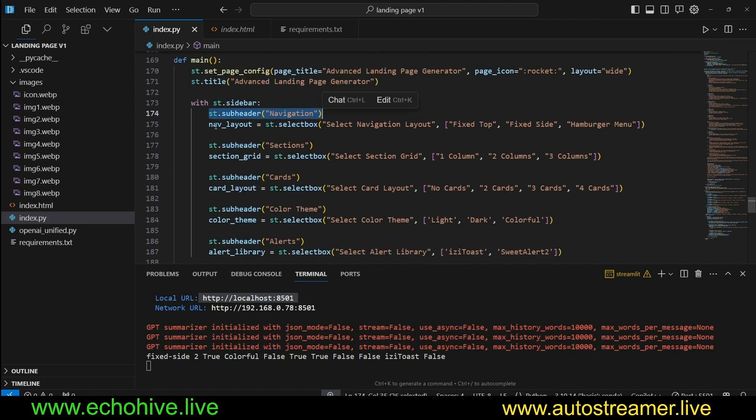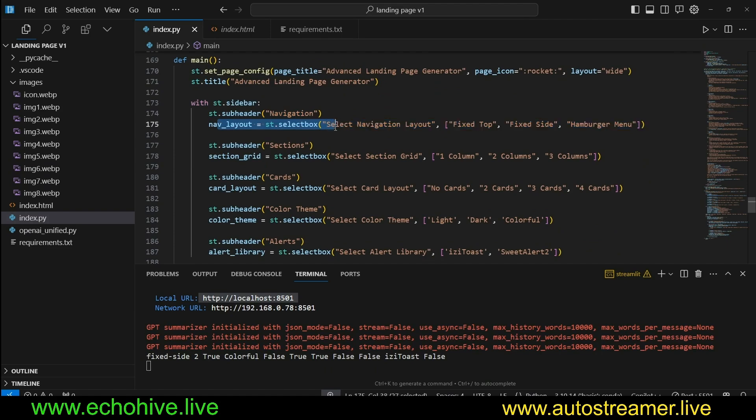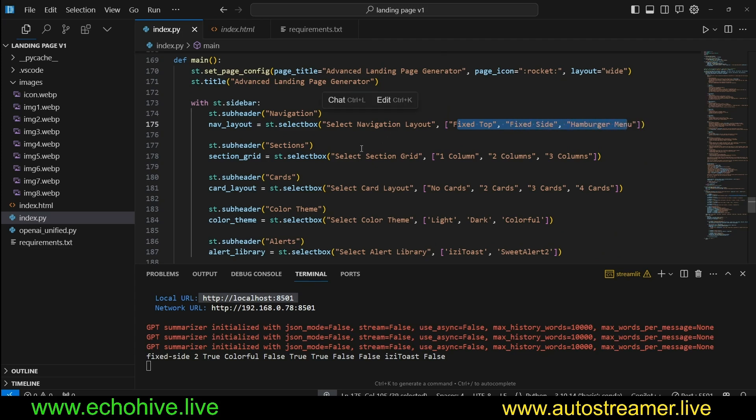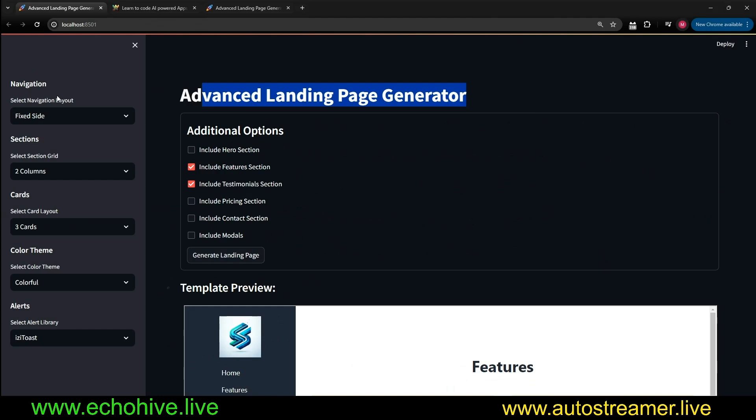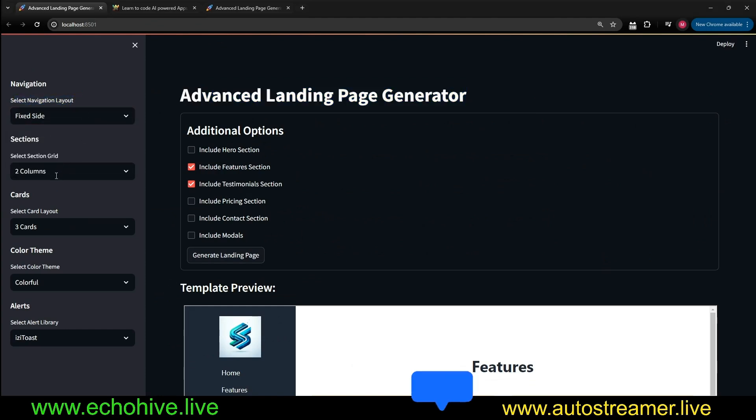And with st.sidebar, we're going to have a subheader navigation. And we're going to have a selection box, which is going to include options, fixed top, fixed side, hamburger menu. Same with subheader sections with one column, two column, and three columns. And you can see these here. Select navigation layout with those three options and sections.